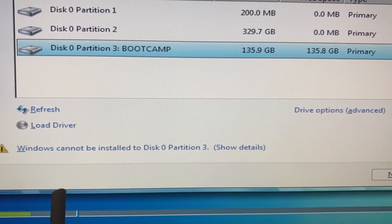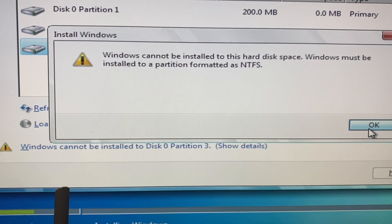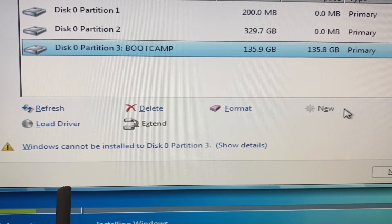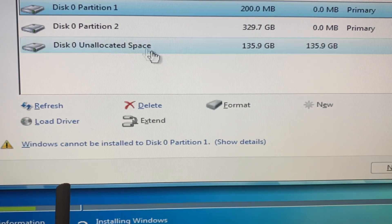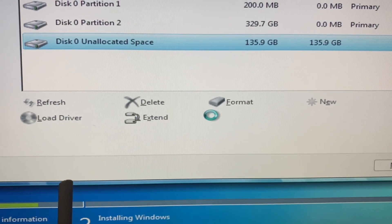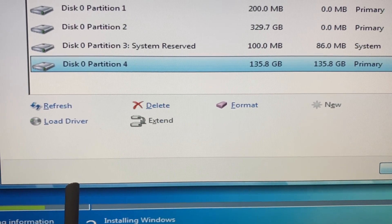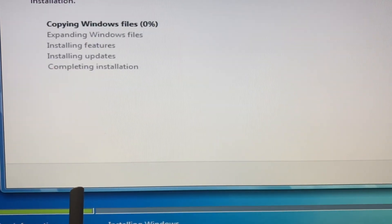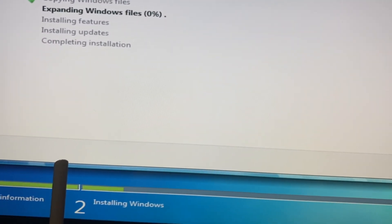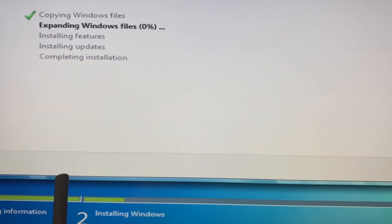Here you can see it can't be installed. So we can choose to delete this partition. After, just tap here and choose New, then Apply. After, just tap on Next and wait until it will successfully copy all the files and install it.